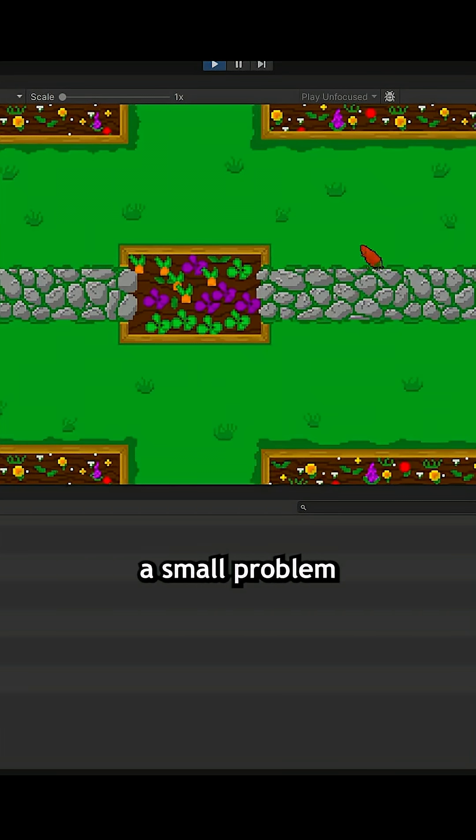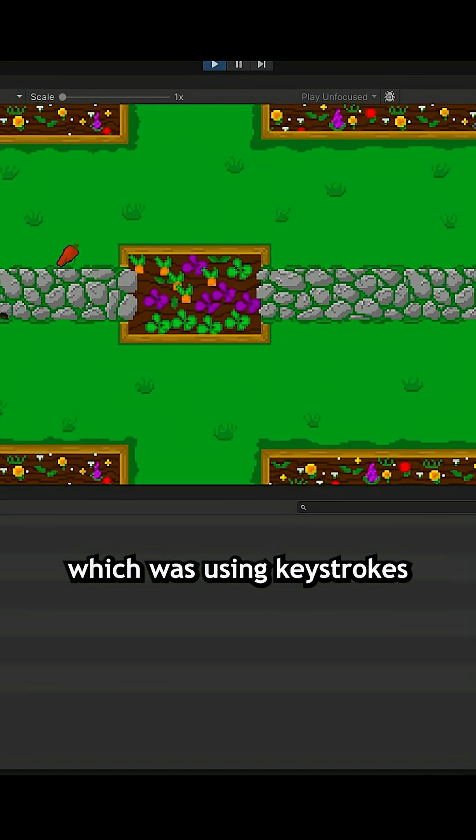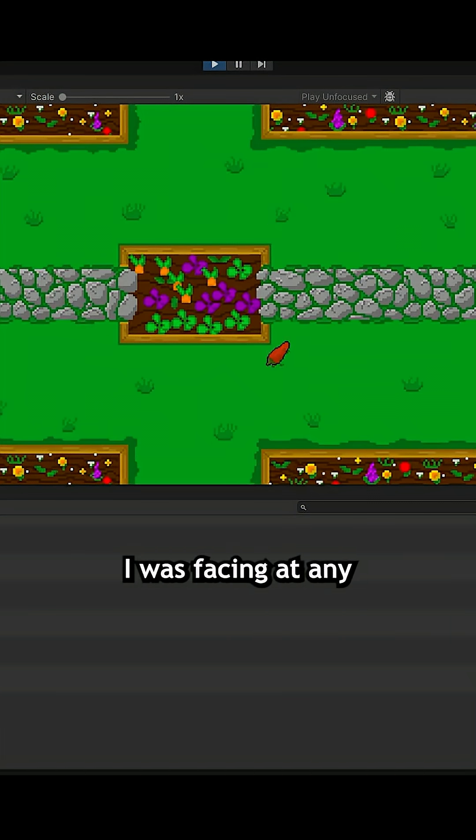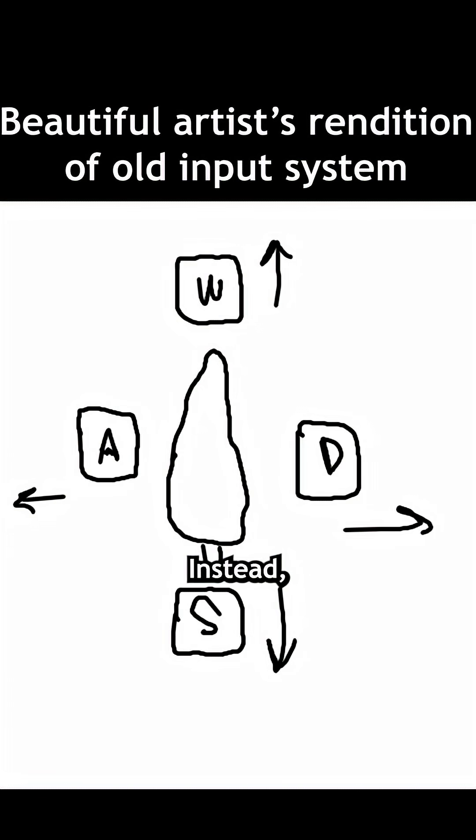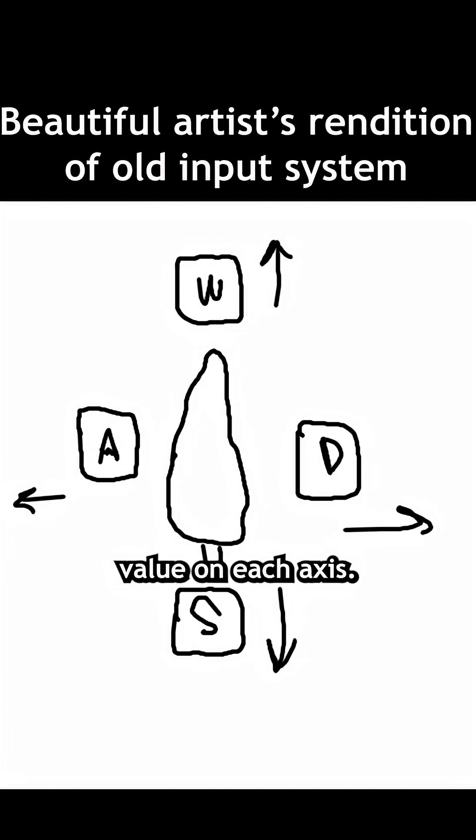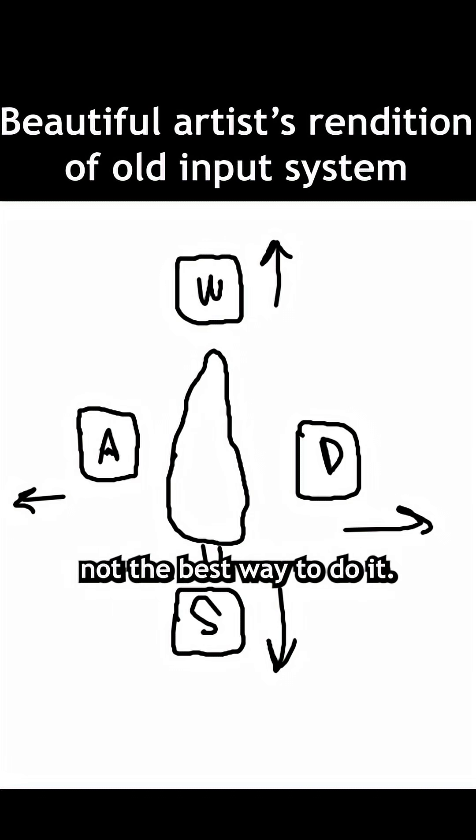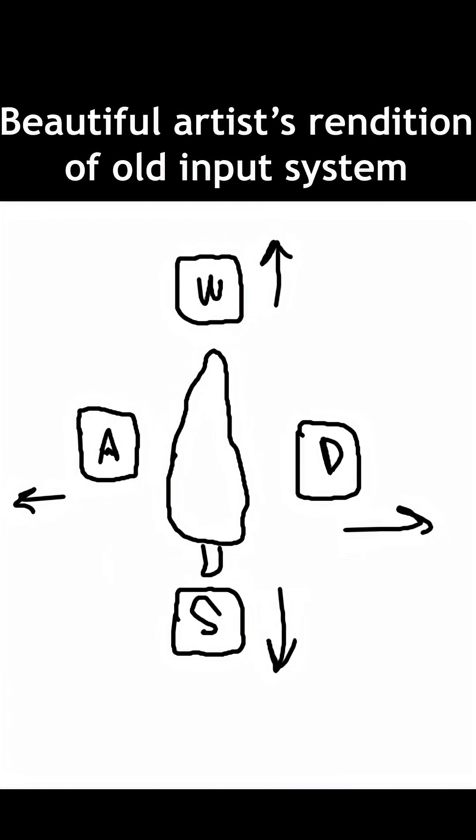First, I wanted to fix a small problem I made back in Part 2 with movement, which was using keystrokes to check what direction I was facing at any given time. Instead, I changed it to using input.getAxisRaw and then checking for each possible value on each axis. This makes a lot more sense, but it's still probably not the best way to do it.